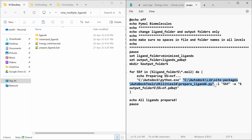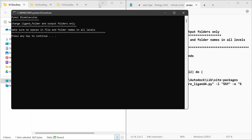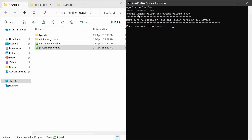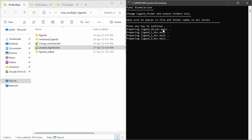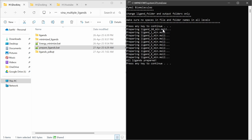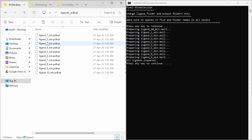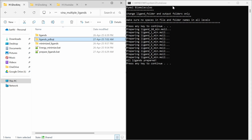In your AutoDock installation path there will be a python.exe. Give that python.exe path and give the location of prepare_ligand4.py, along with these parameters, and save it as a batch file. Double-click to run this batch file. Change the ligand folder and output folders, and make sure there are no spaces in the file and folder names. You can see ligand preparation starts — ligands are prepared and saved in pdbqt format. The mol2 files are converted to pdbqt format. You can see these are the 10 files — ligand preparation is complete.